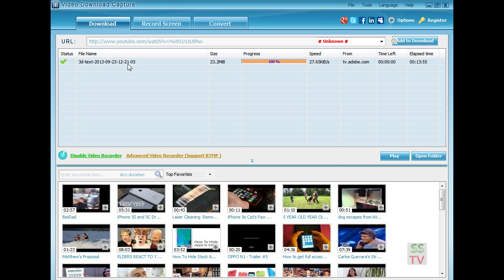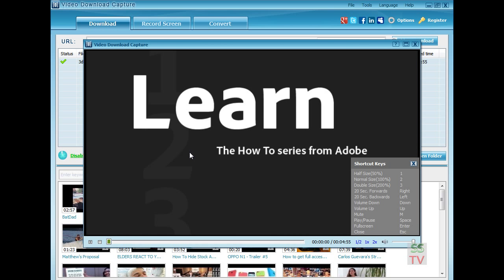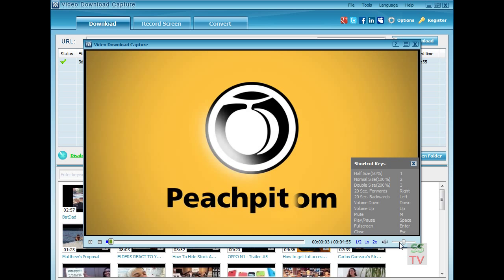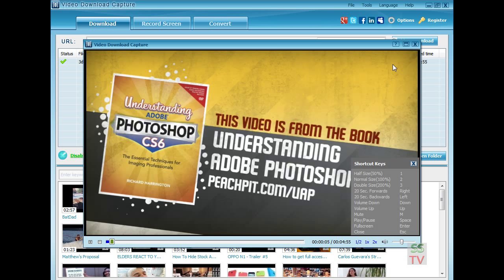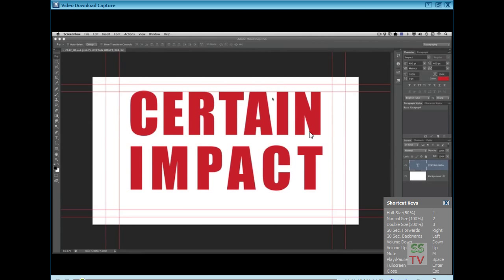Now you can see the video is downloaded here. You can play the video — click on play and the video is played here. Click on full screen.